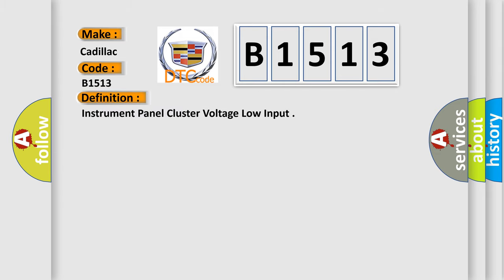The basic definition is: instrument panel cluster voltage low input.